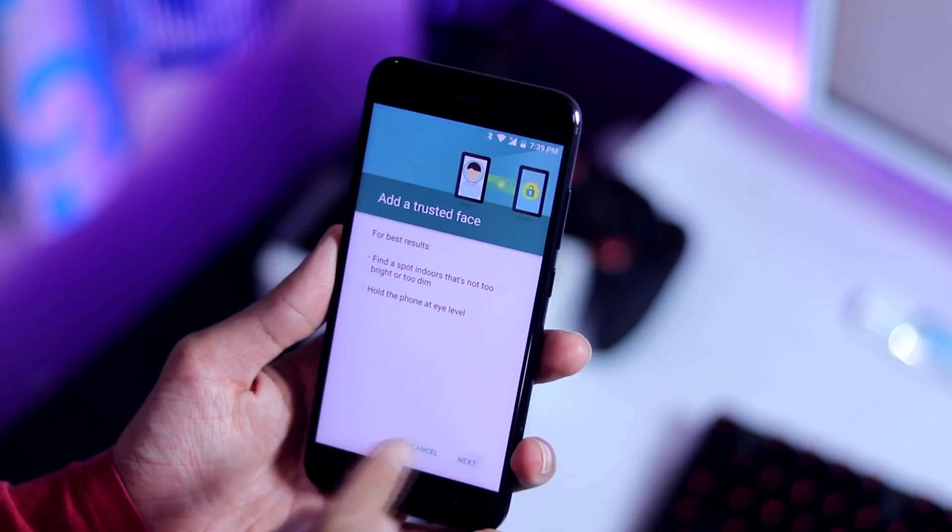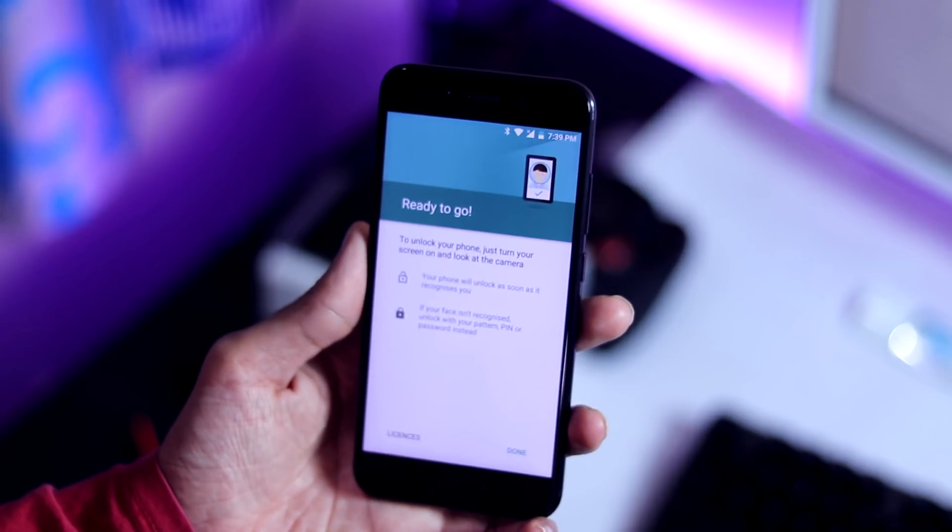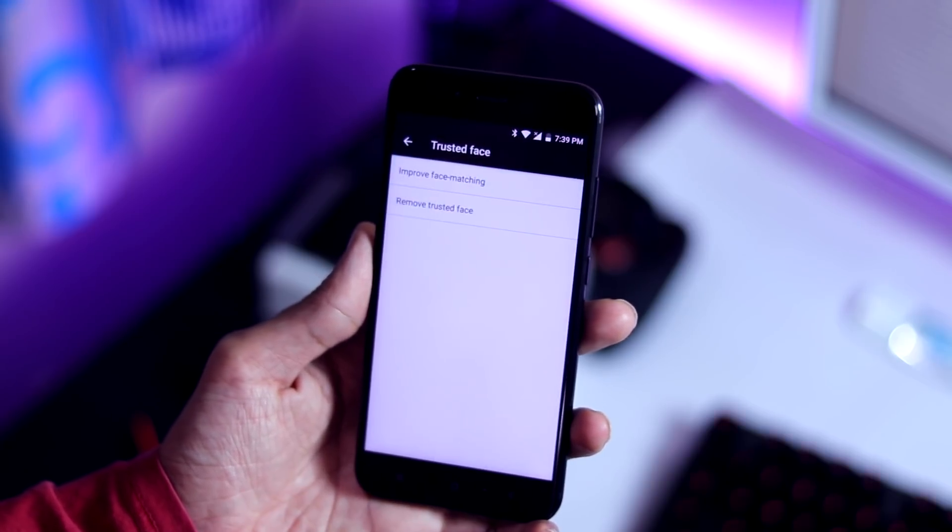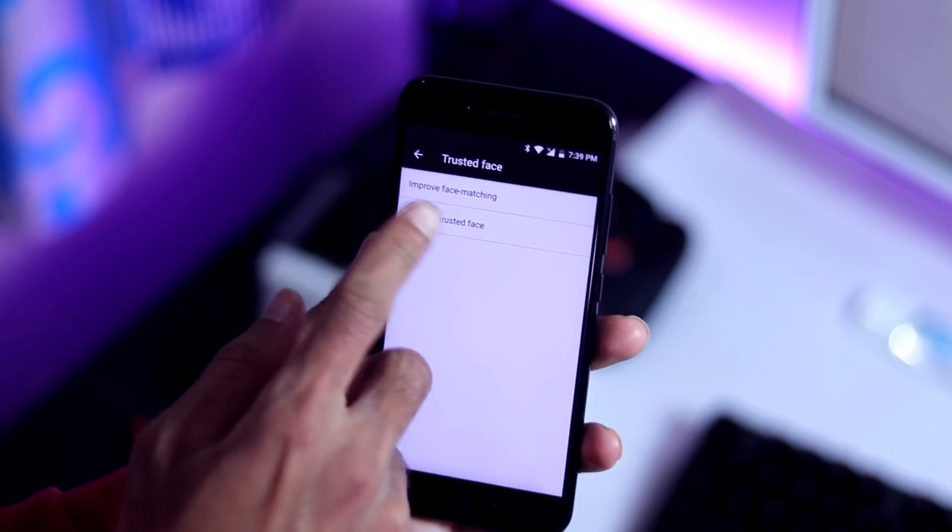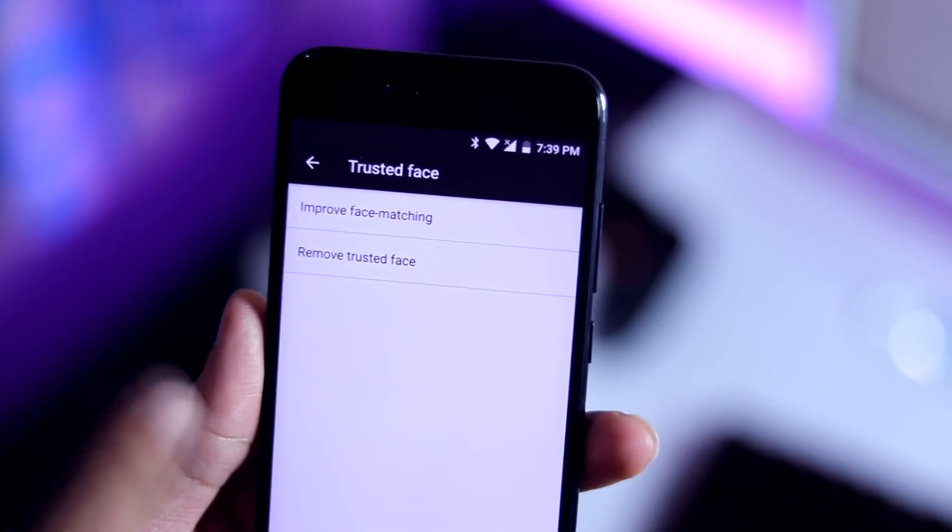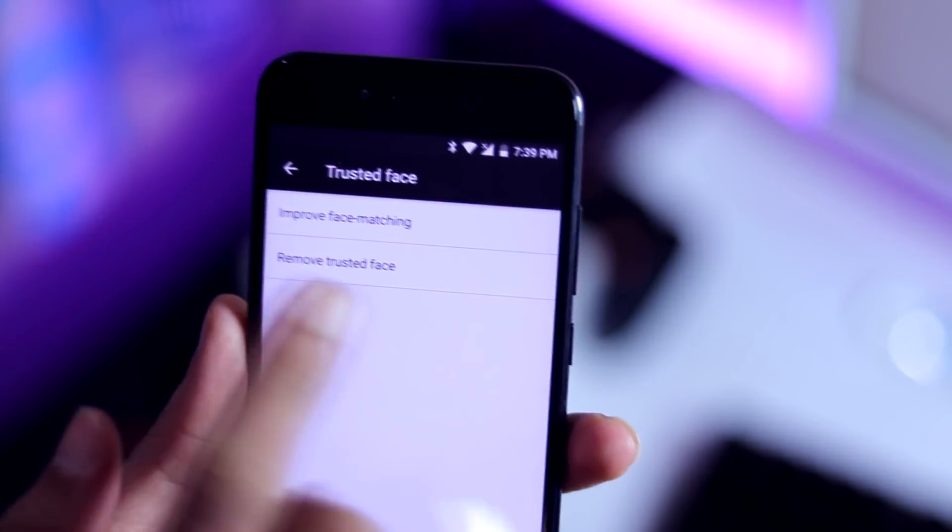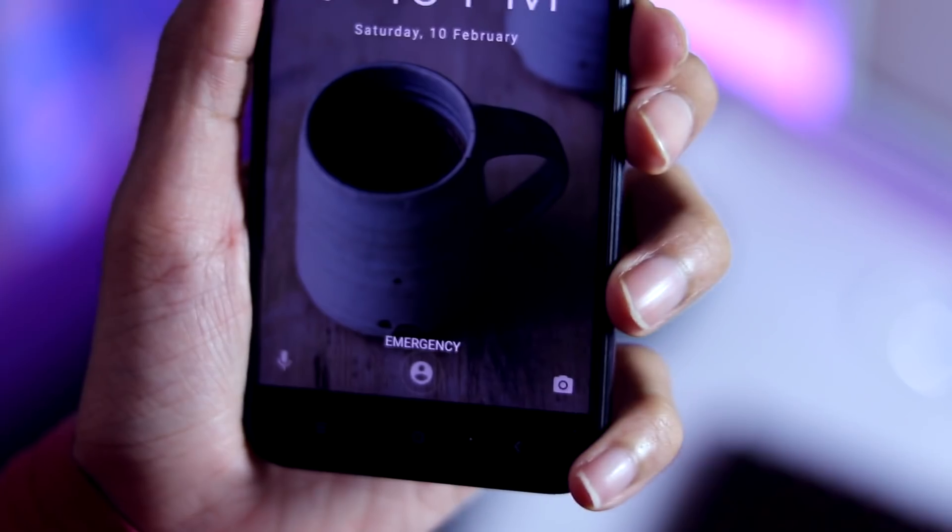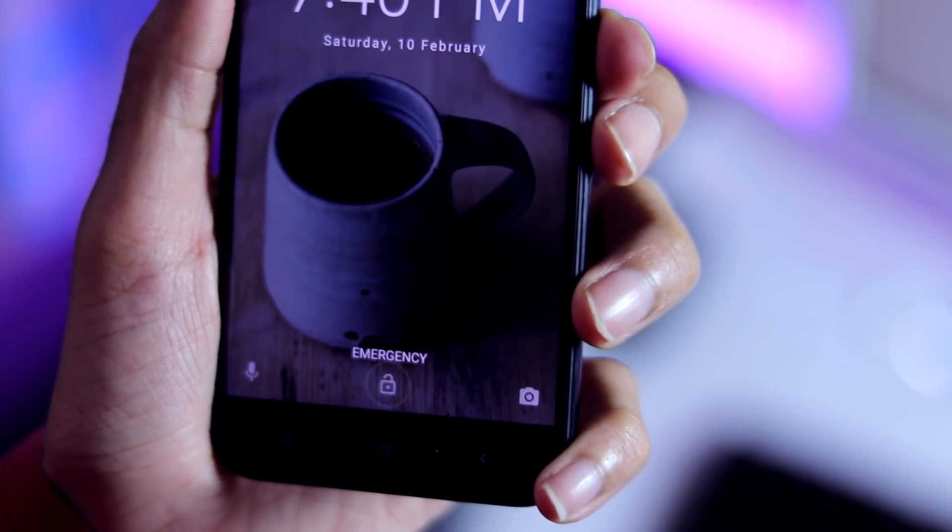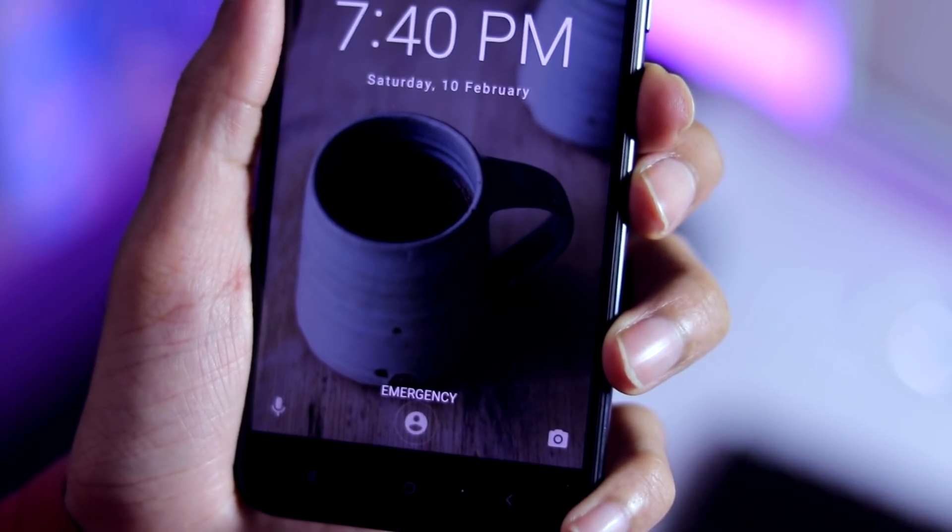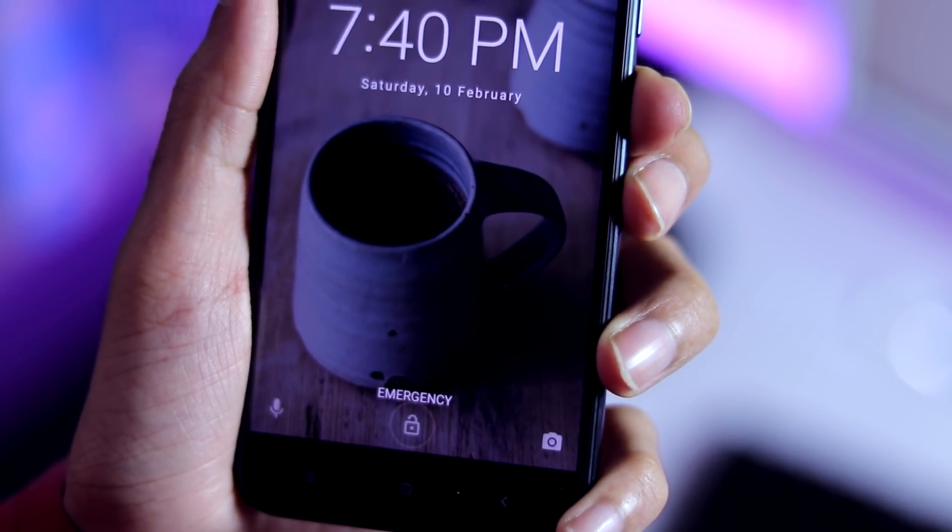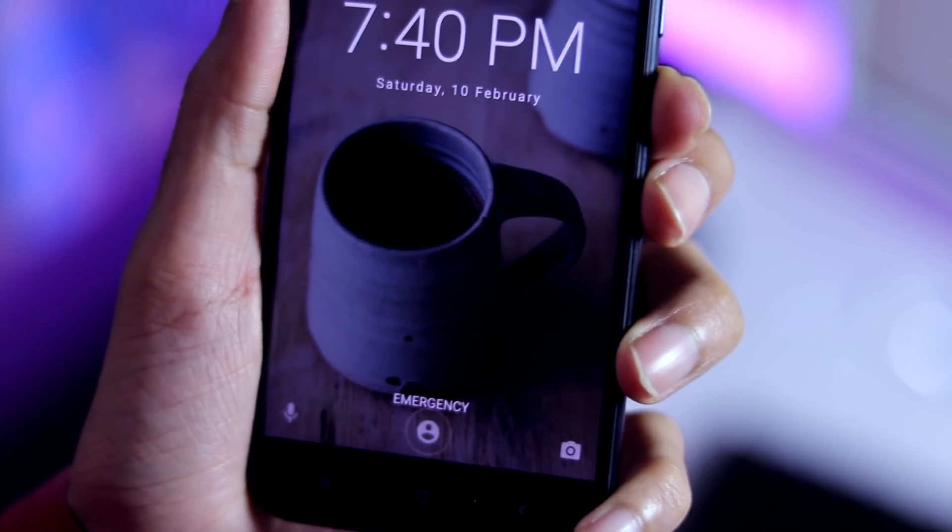If you have added your face in low lighting conditions, you can improve the detection accuracy using improve the face matching feature under the trusted faces. Although the default smart lock feature detects your face within 1 or 2 seconds, the problem is you need to swipe up on the lock screen to get to the home screen.